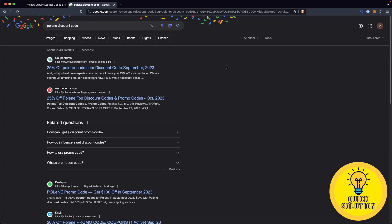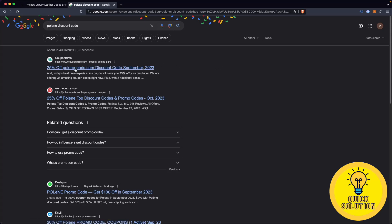After searching, you will spot a website called couponbirds.com. For me, it's the first one in the search results. Simply click on it.